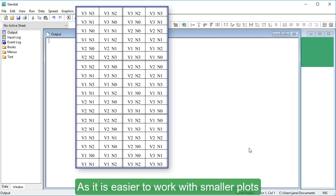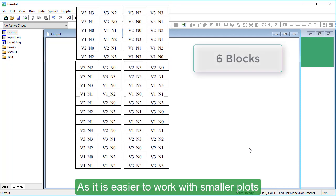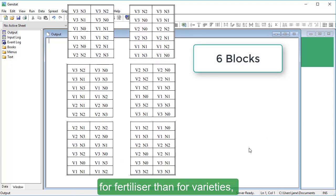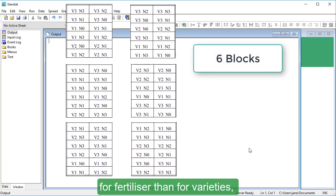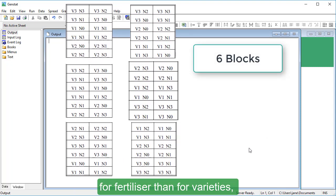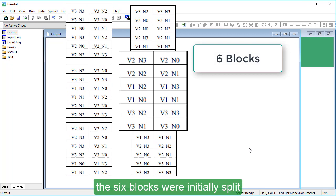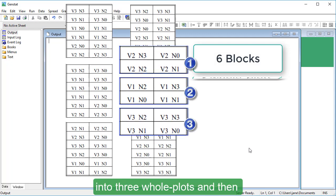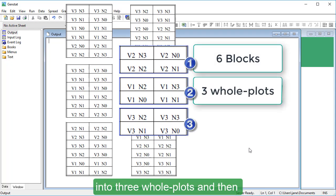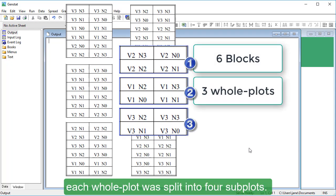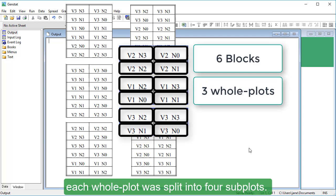As it is easier to work with smaller plots for fertilizer than for varieties, the six blocks were initially split into three whole plots, and then each whole plot was split into four subplots.